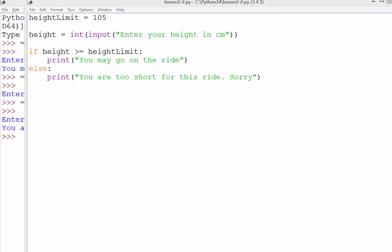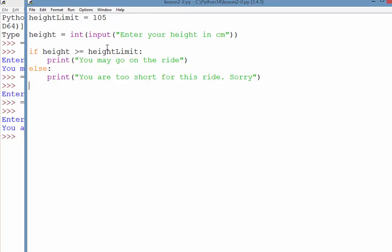Okay, so in this video we're just going to look at a situation where you might have multiple conditions that need to be met. So in this previous example we were looking at, we just had the height limit.